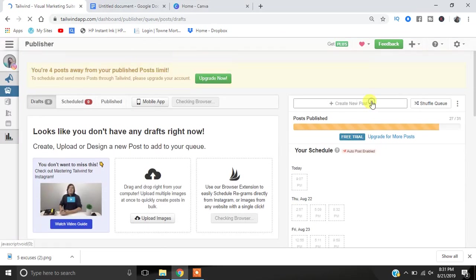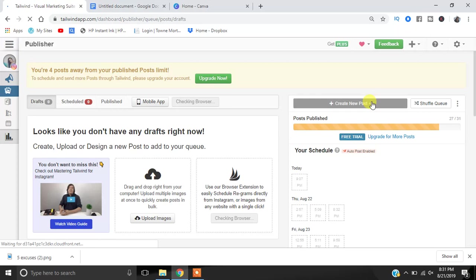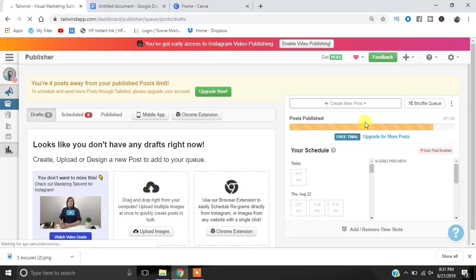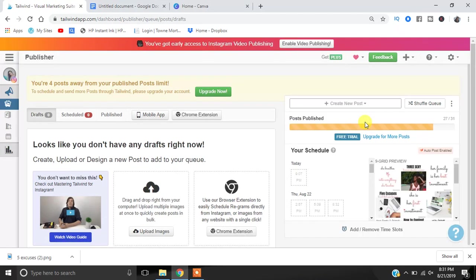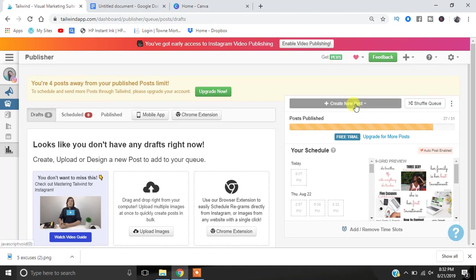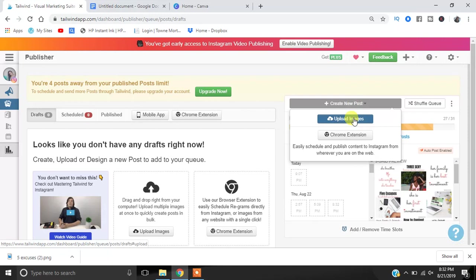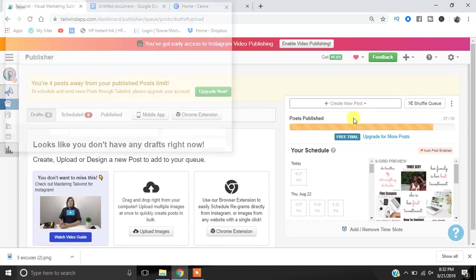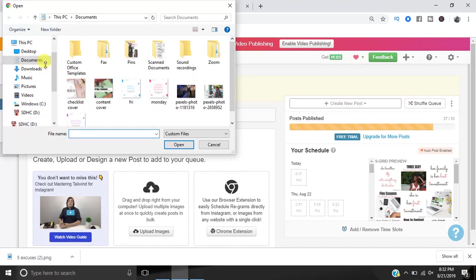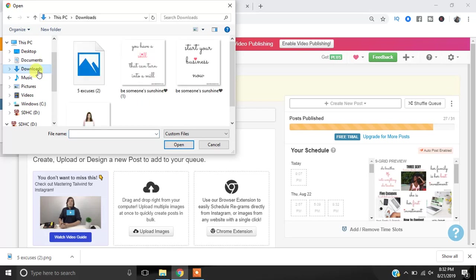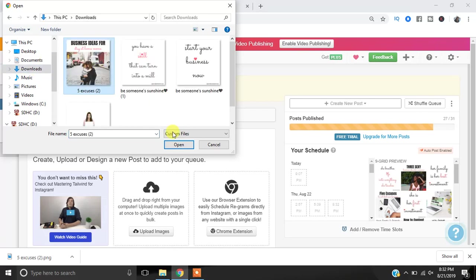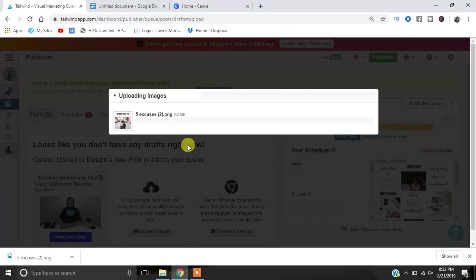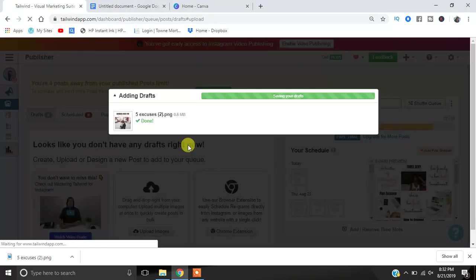You're going to click it then it's going to upload images. I already created my images. I create my images with Canva. So it's going to ask me to upload my image. It's going to take me over to my Documents and I'll hit Downloads. I already created it - I'm going to do the Business Ideas one. It's uploading what is going to post on my Instagram.